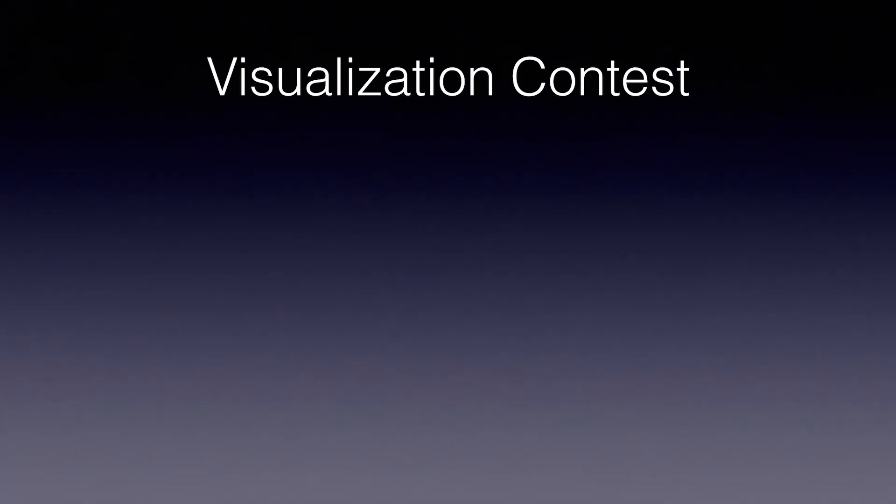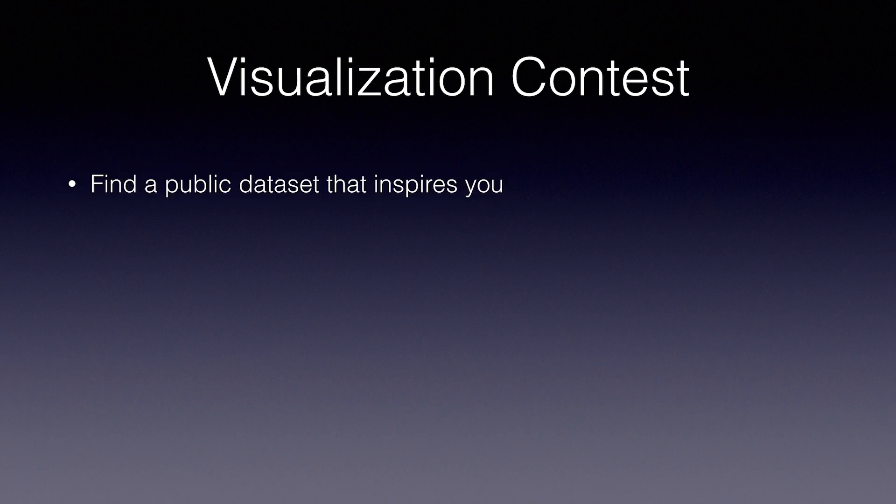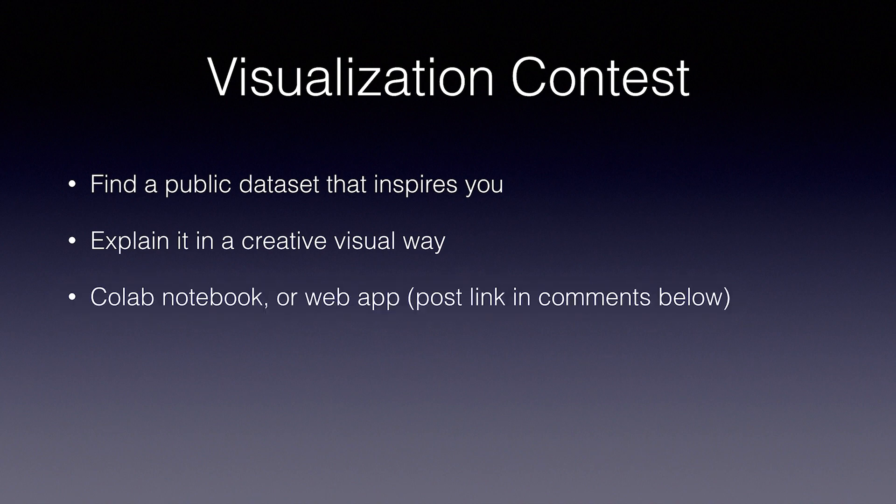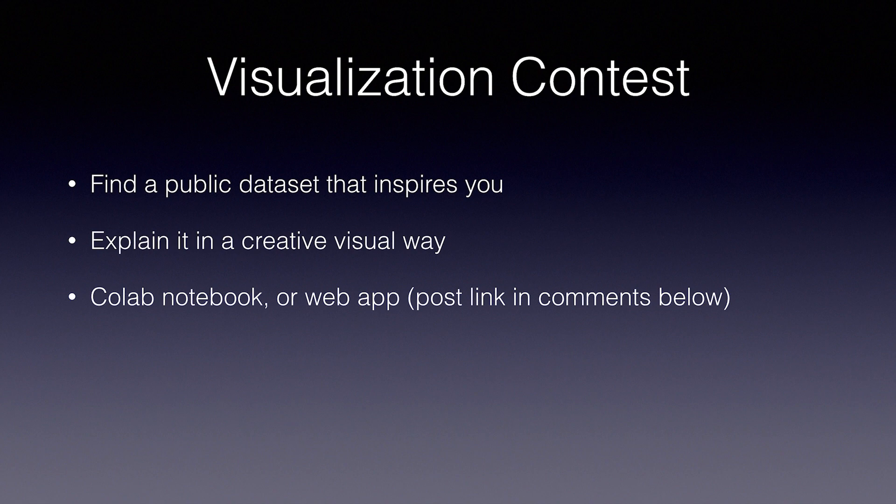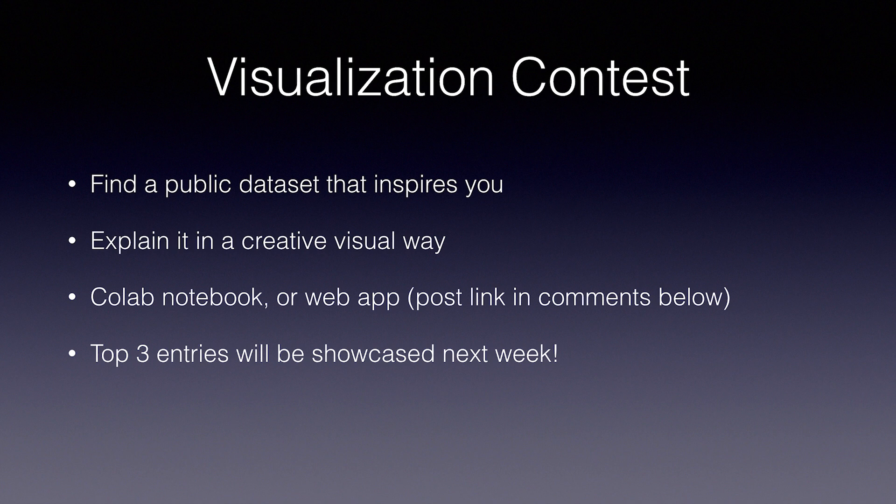And this week, we're going to be running a visualization contest. Your task is to pick a data set that inspires you and explain slash visualize it in a creative way. You can use a Colab notebook or Python web server as I showed you above. Feel free to combine this contest with this week's homework assignment from our co-instructor, Satish. Post your notebooks or GitHub links in the comments below, and we'll pick the top three visualizations to showcase next week. Entries are due Sunday, February 17th, at noon Pacific.